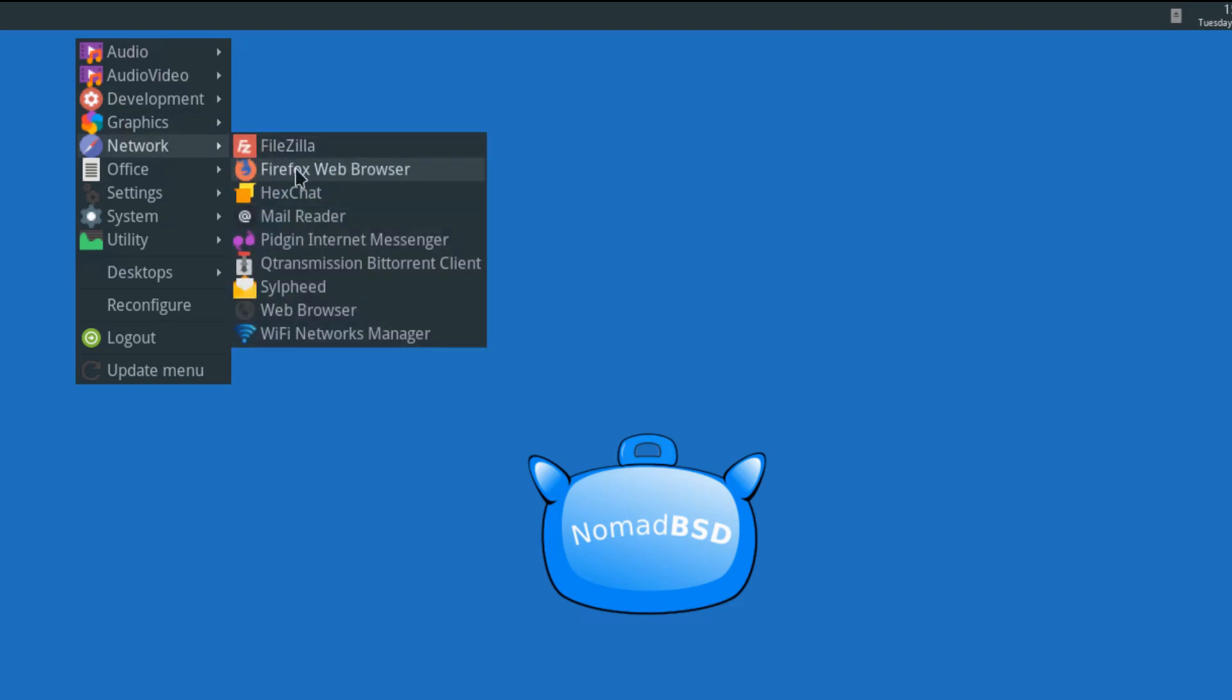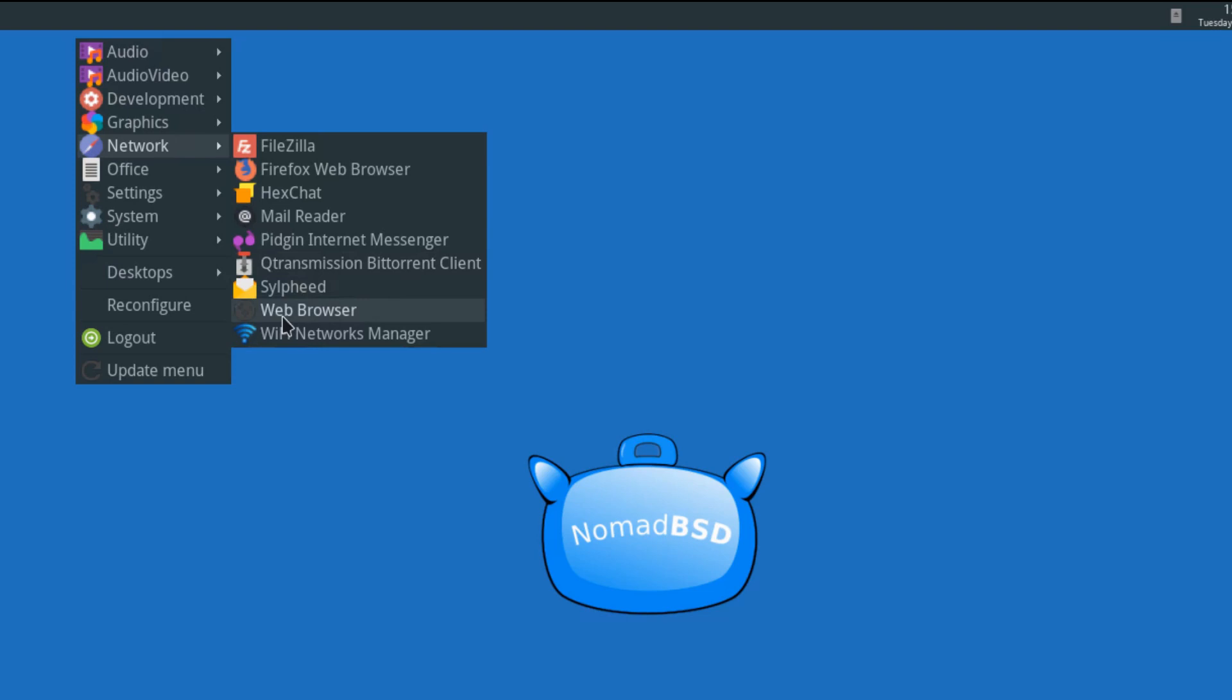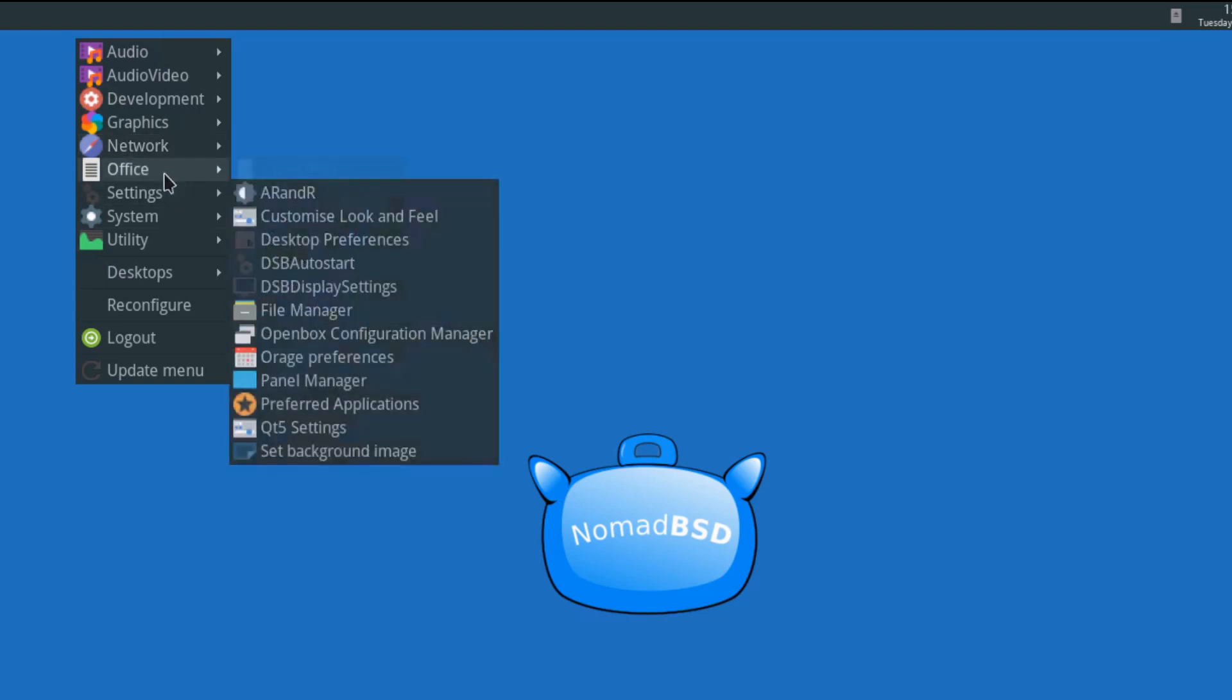Network, you get FileZilla, Firefox, Hex Chat, Mail, Pigeon, Q-Transmission, Sylpheed, and that will probably default to Firefox. And the Wi-Fi Networks Manager.